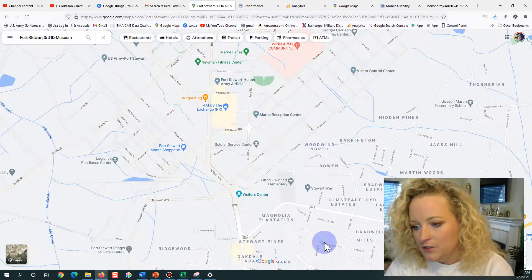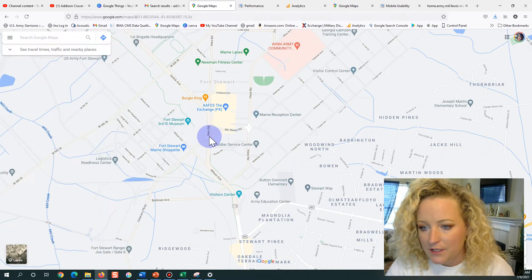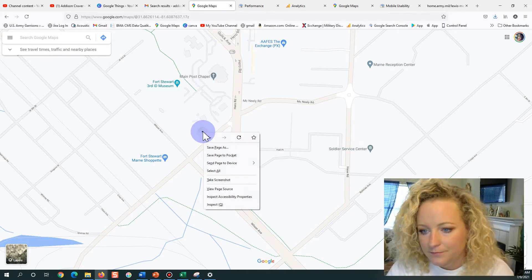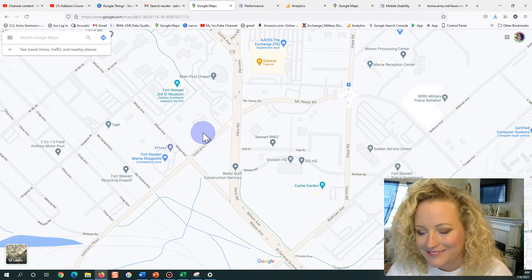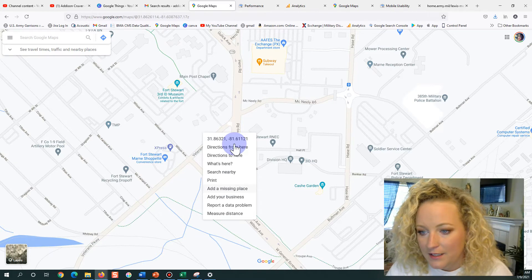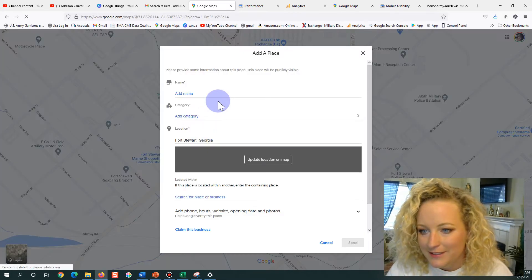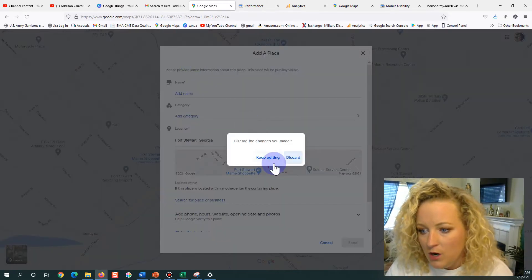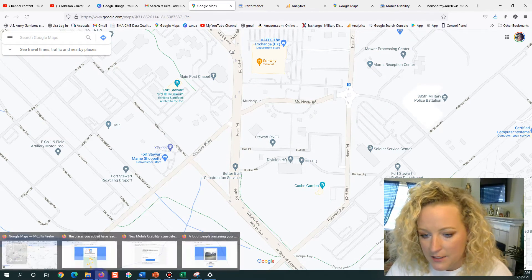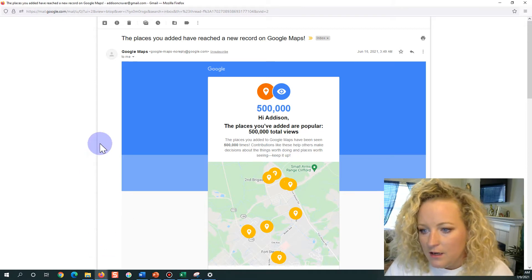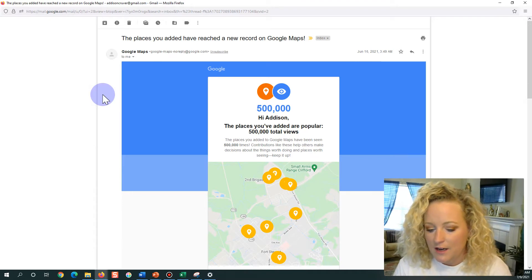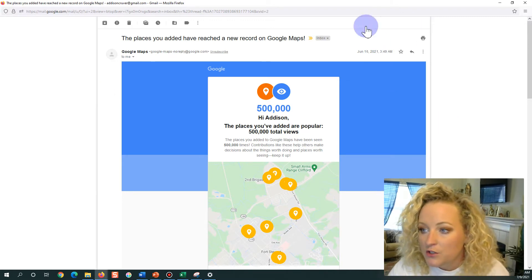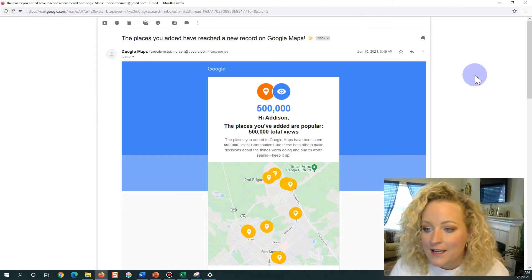You can also just add something new. If you scroll in, you can switch to satellite view, click on a spot, and select 'Add a Missing Place,' and it'll give you all the fields to fill in. I added a lot of stuff when I was at Fort Stewart. A couple of times I accidentally added things as my personal Gmail — Addison Kruver — instead of as the Fort Stewart Web Team account.